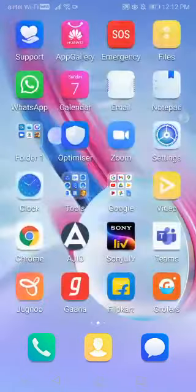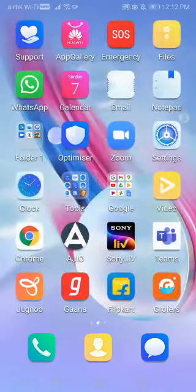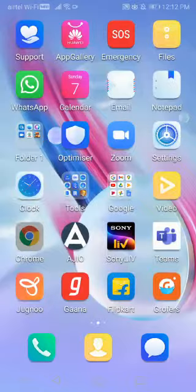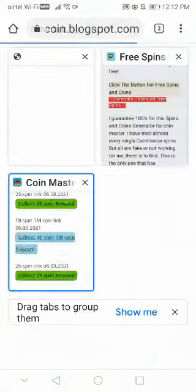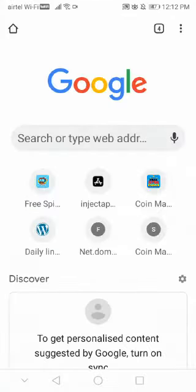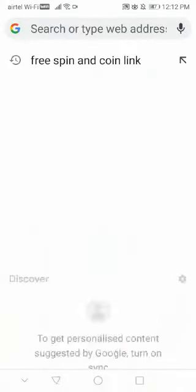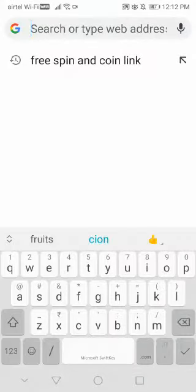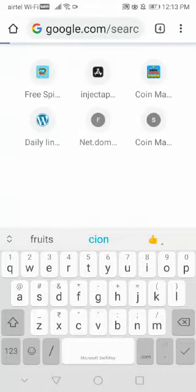Hello friends, today I am going to tell you how to get free spins and coins. First we will open Chrome, then we will write 'free spin and coin link' and click on it.